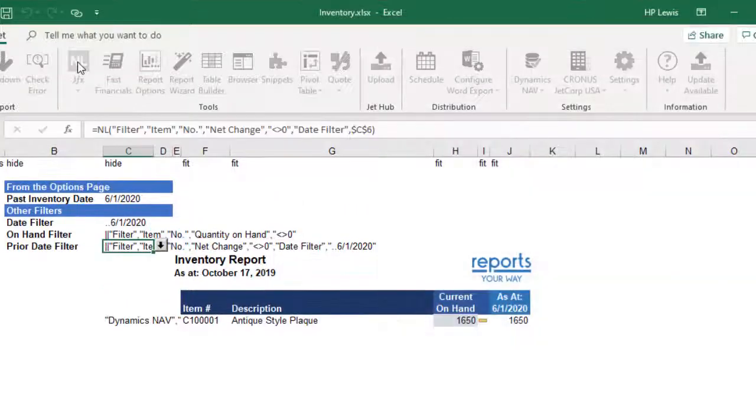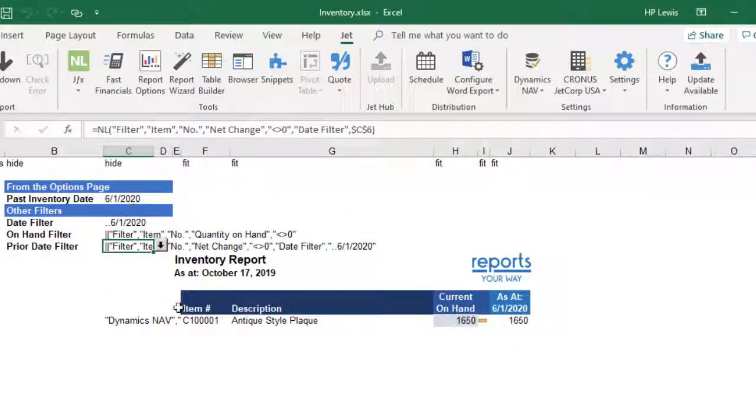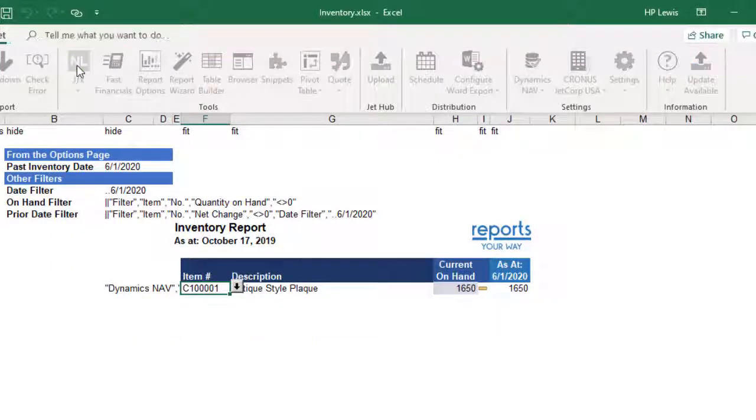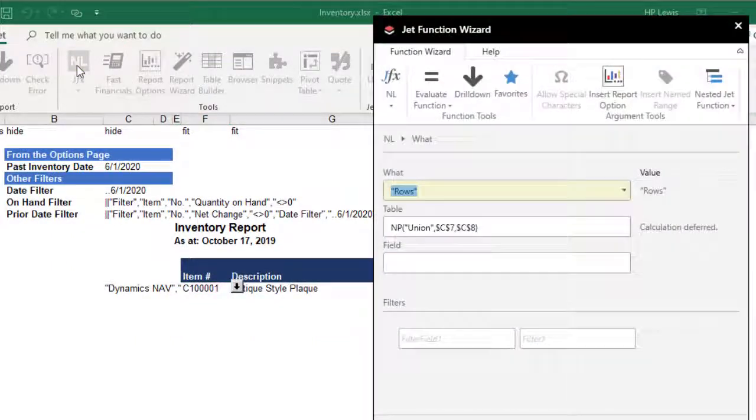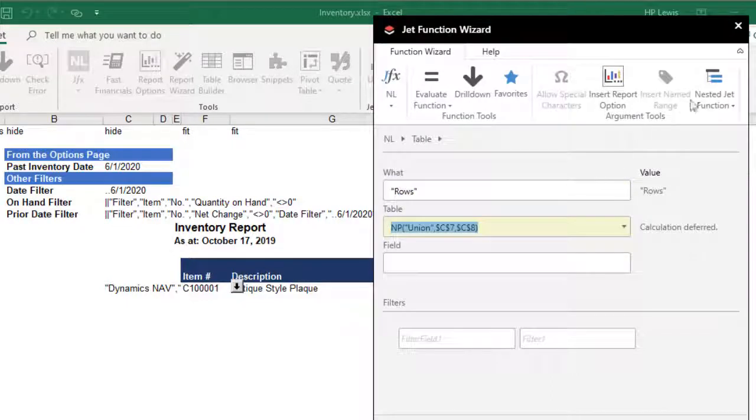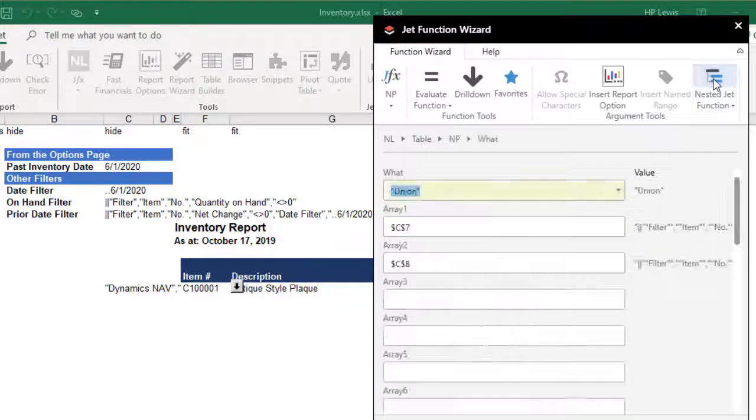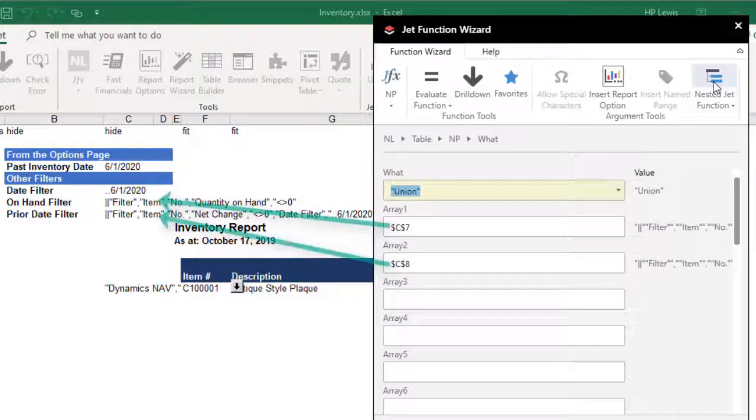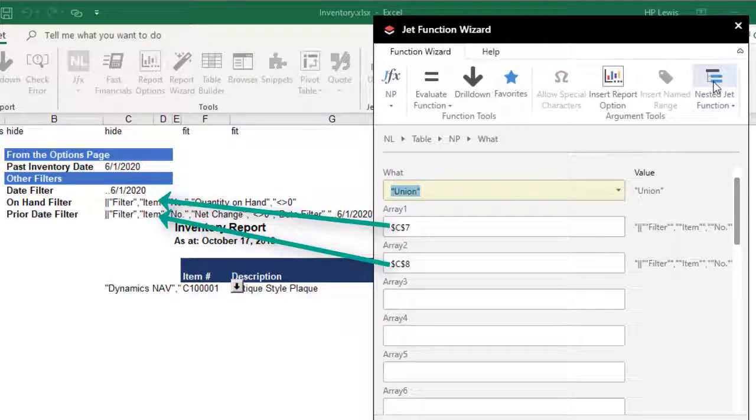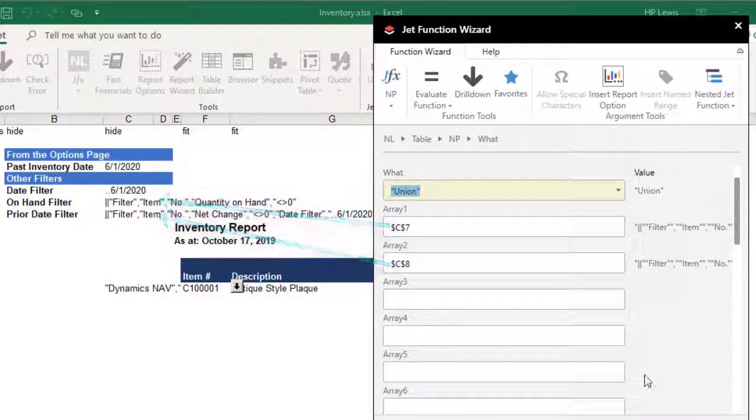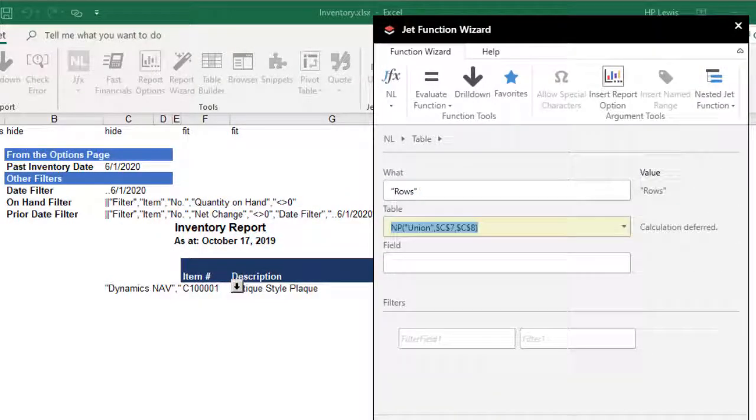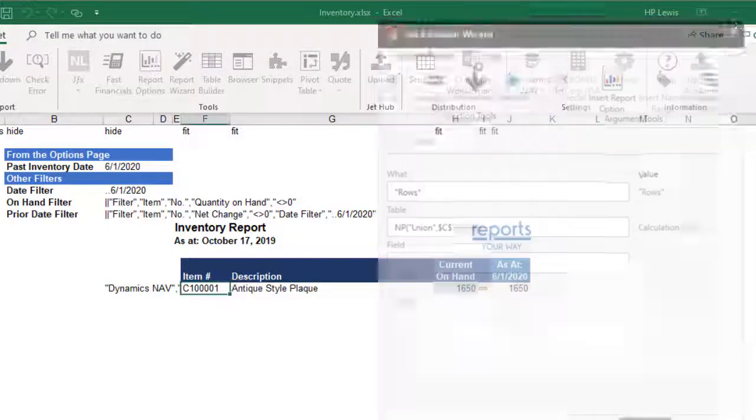Now we can create the report. For the list of item numbers, we'll use NLRows. But for the table parameter, we want to combine the two virtual lists using NPUnion. This will give us our distinct list of item numbers that have either a quantity on hand today or an inventory value in the prior period or both.